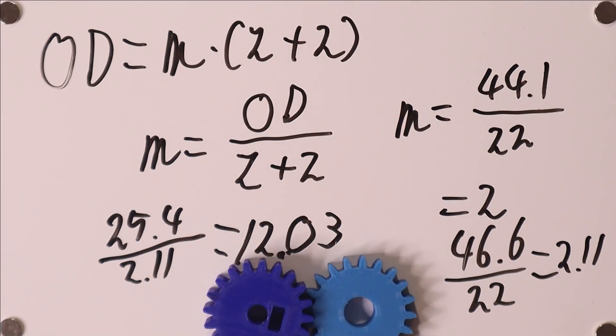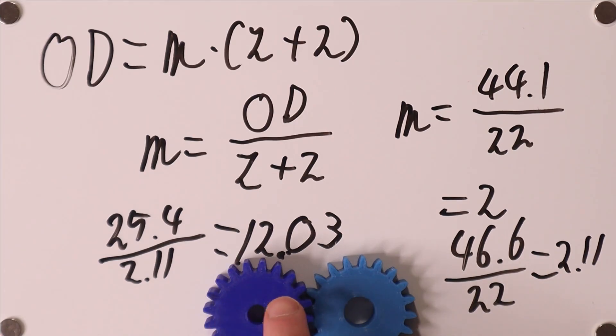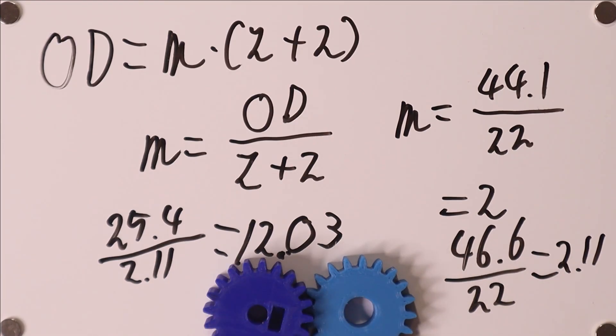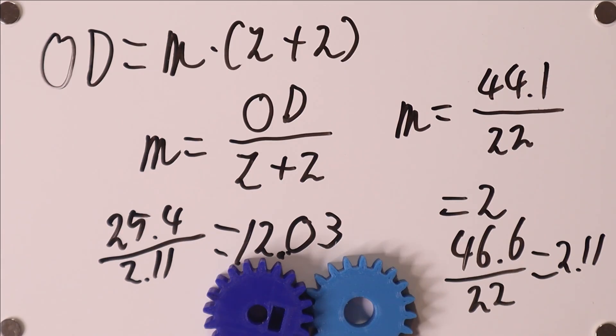The final number that you need to know is the pressure angle. Where the module determines how large these teeth are, the pressure angle determines their exact shape. This number is quite difficult to figure out but luckily there are only very few preferred values which are 14.5, 20, and 25 degrees.